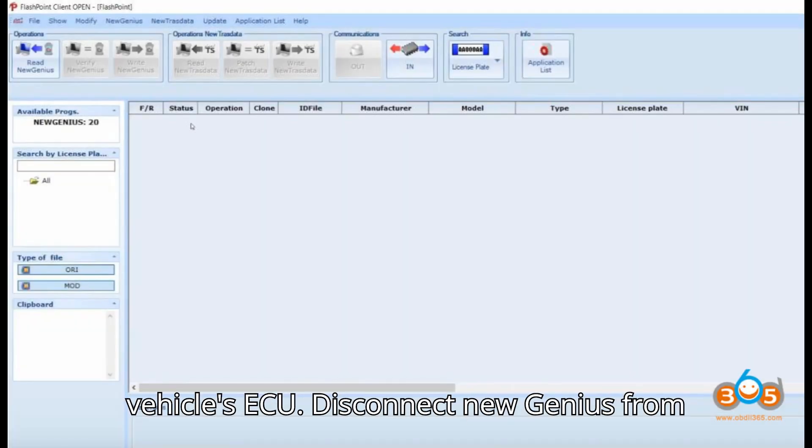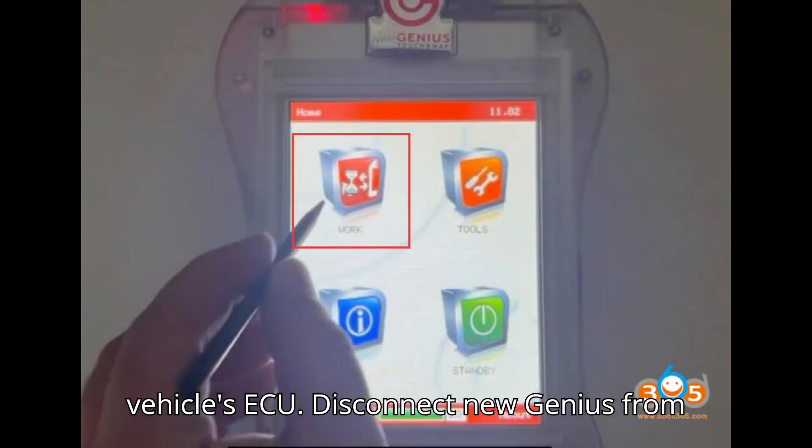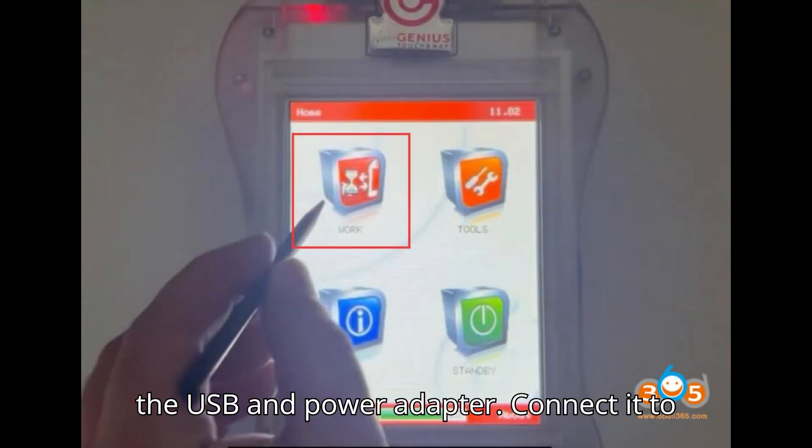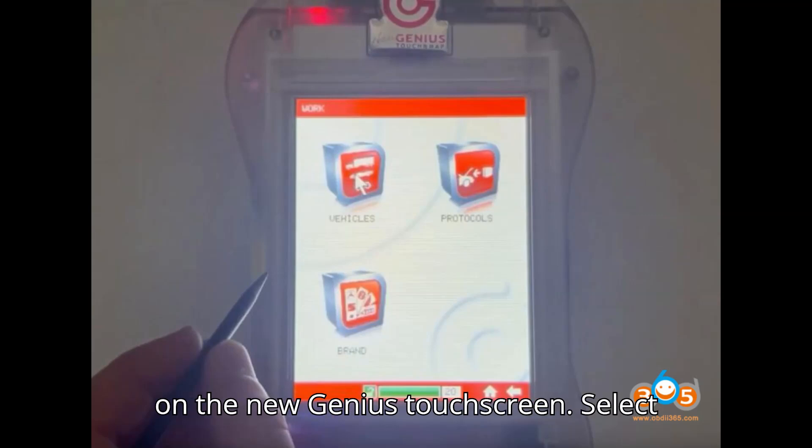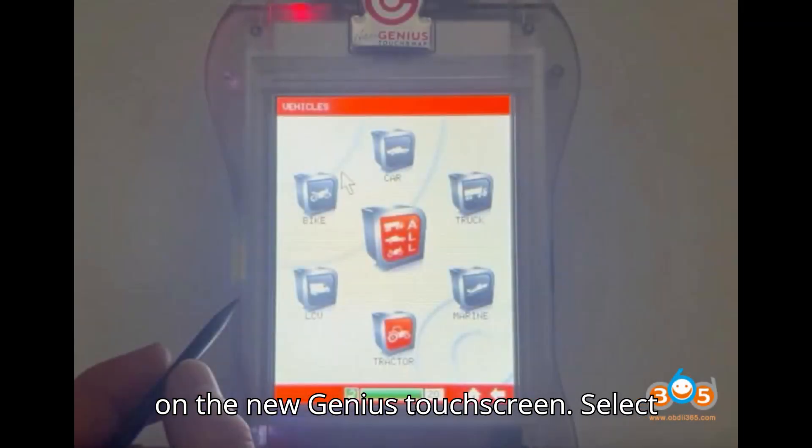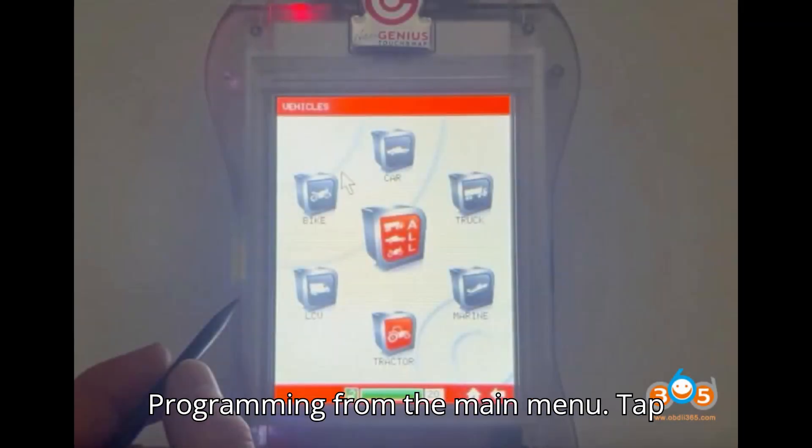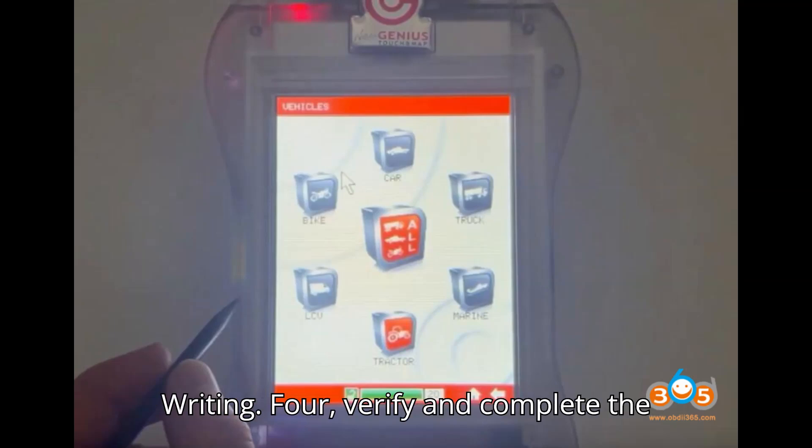Program the vehicle's ECU: Disconnect New Genius from the USB and power adapter. Connect it to the vehicle's diagnostic port. Tap Work on the New Genius touch screen. Select Programming from the main menu. Tap Writing.